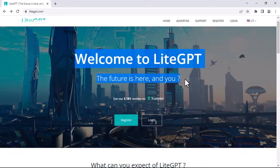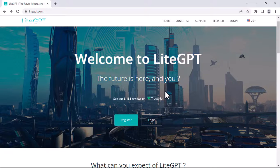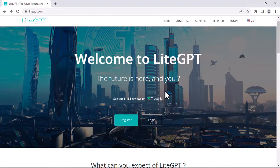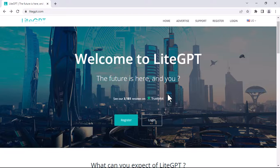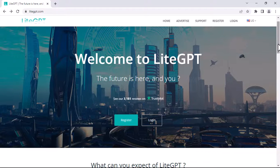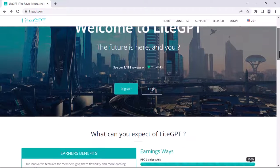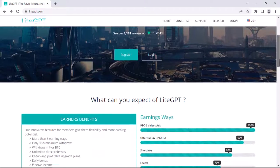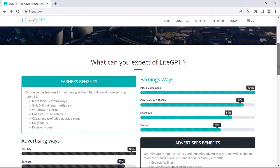This website will help you to earn money from PTC, which means pay to click, and watch video ads in order to earn money. Scroll down and see what you can expect from LiteGPT.